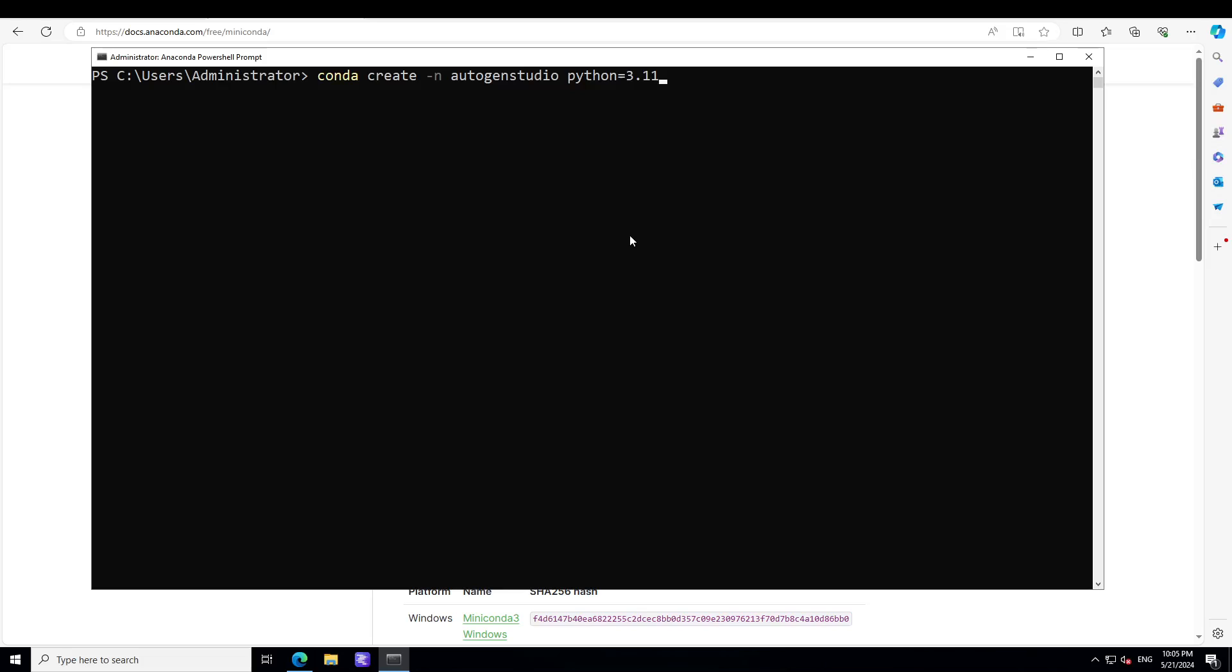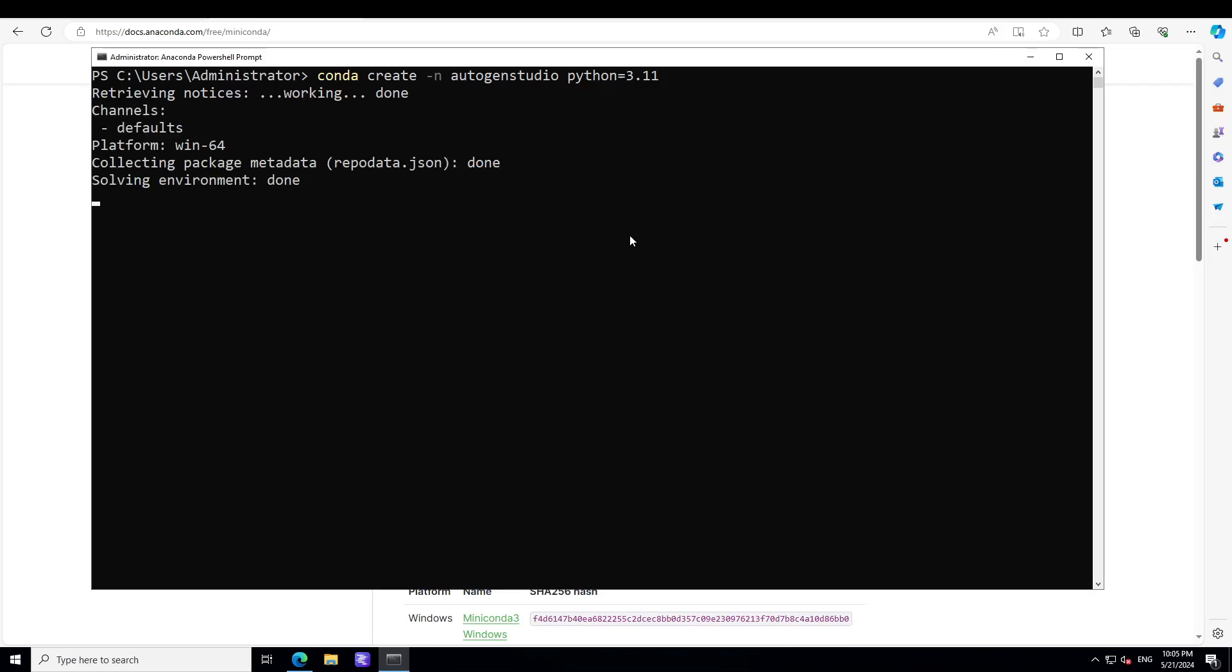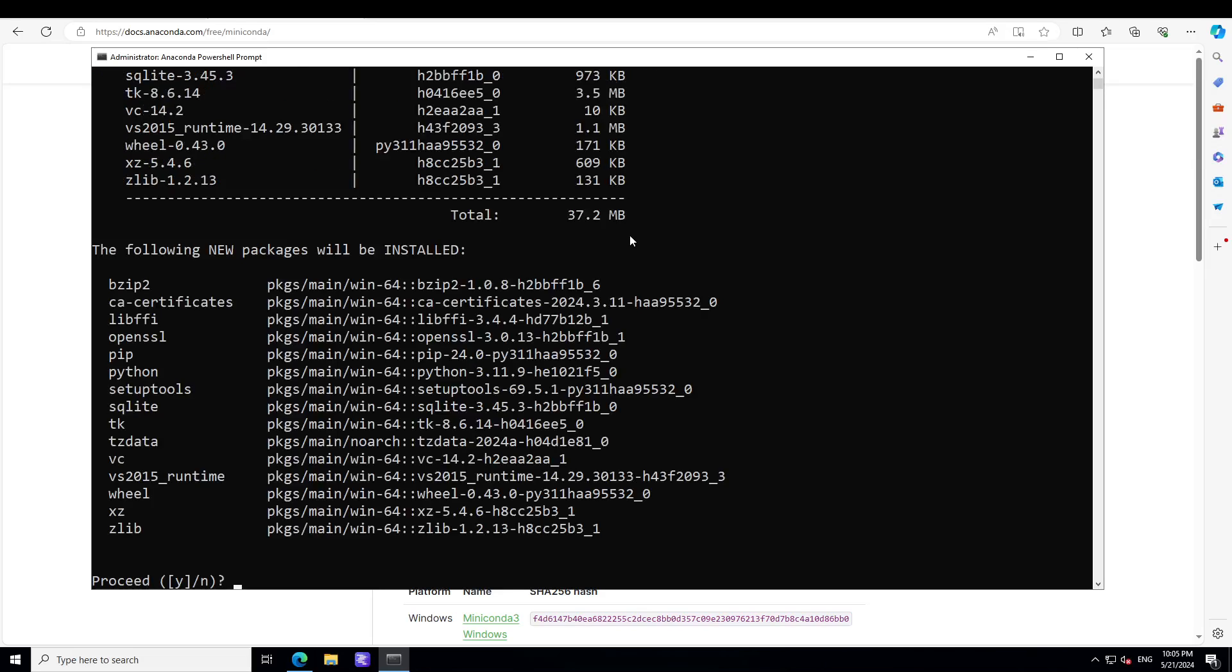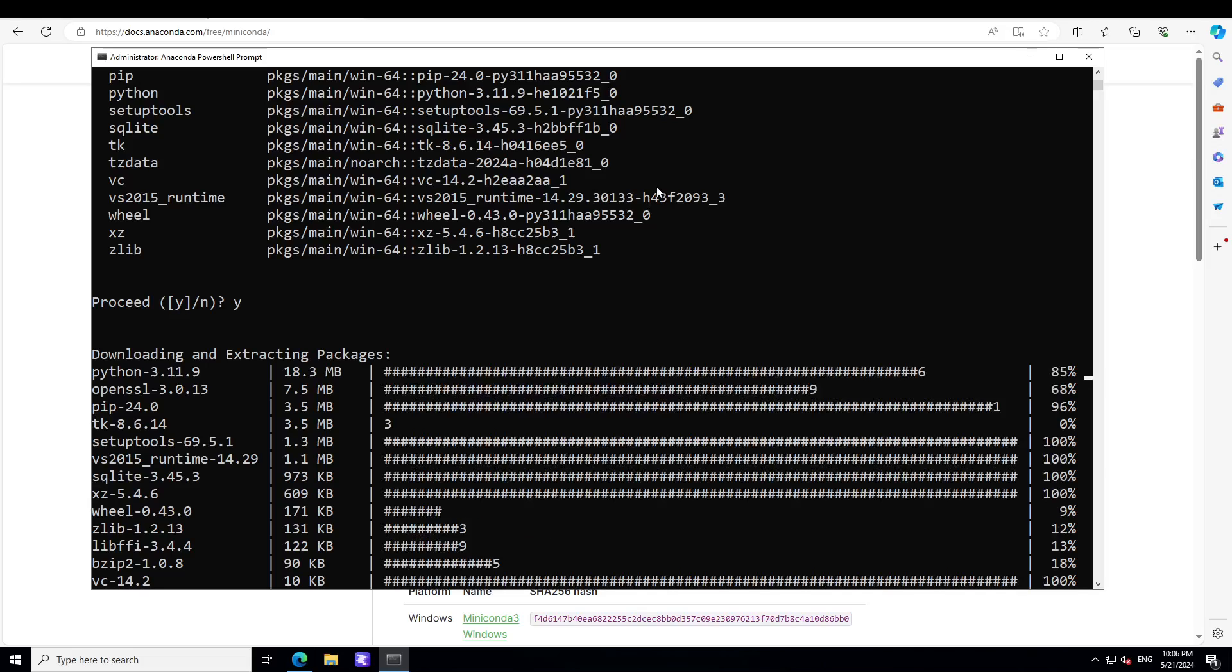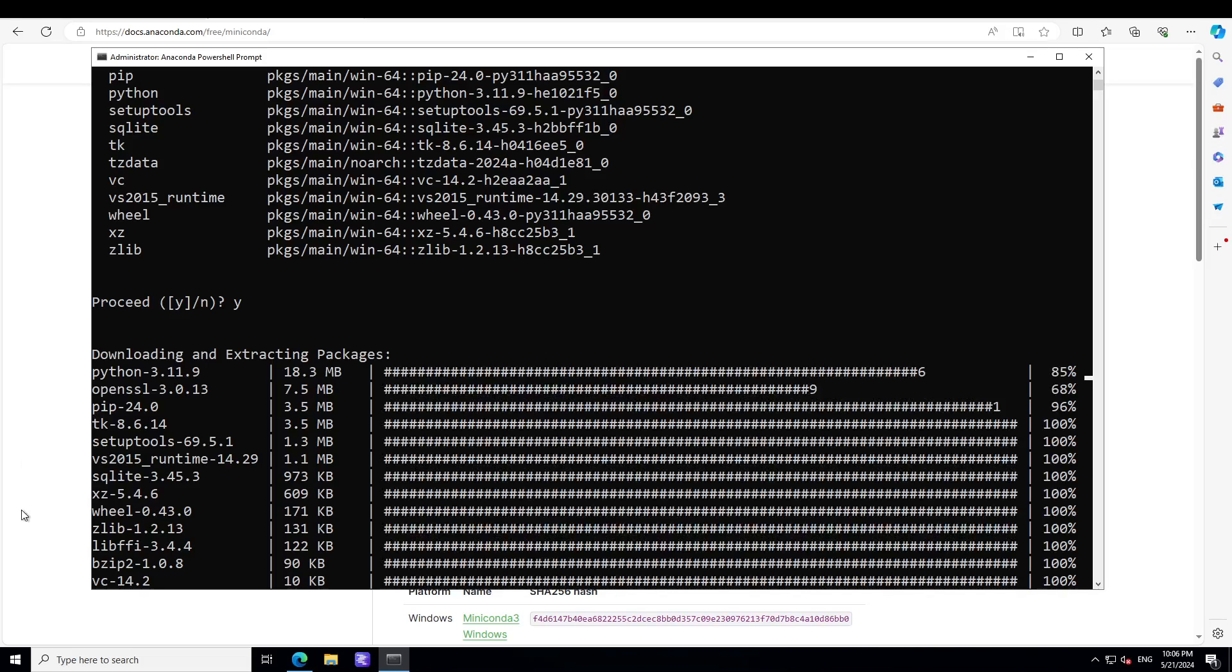So this is a conda environment I'm calling it autogen studio with Python 3.11. So let's click here, it is going to create a virtual environment with conda, everything installed nice and clean on your system. Just press Y here and let's wait for it to finish.